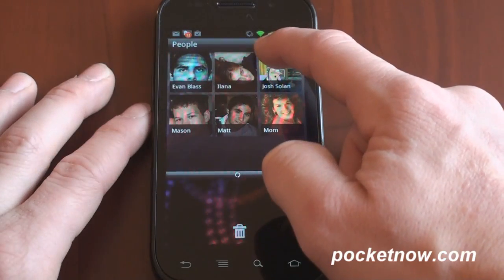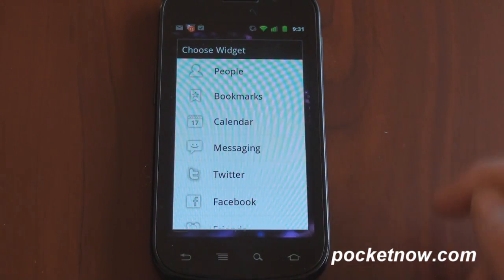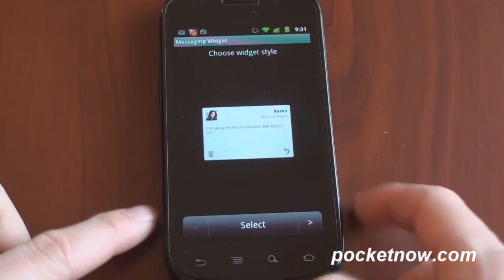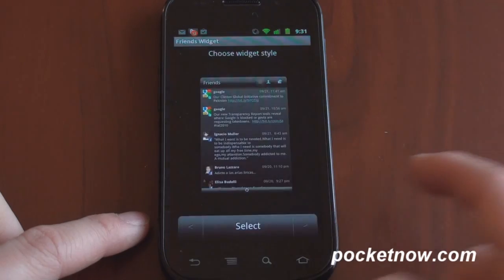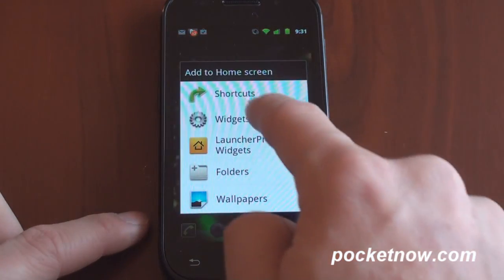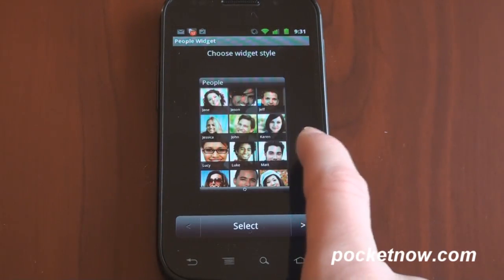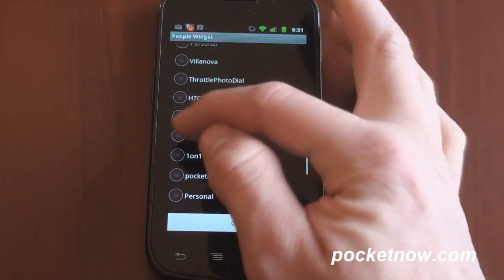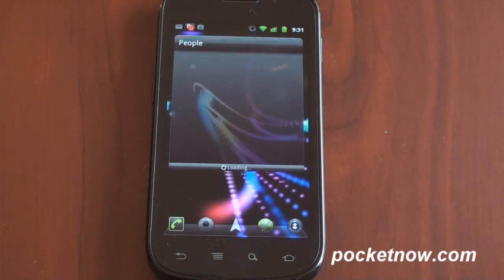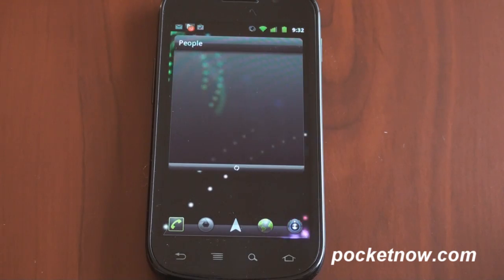Let me show you some of these widgets. I'm going to delete the people widget and tap and hold to go to Launcher Pro widgets — these are the premium widgets you have to pay $3 for. They're inspired by HTC's Sense widgets but better because they're resizable. You can go into messaging and get a variety of choices, like a vertical list or a simple one-item-at-a-time view. There's also Twitter, Facebook, friends, and people widgets. The people widget has multiple styles and pulls from your starred contacts in the Android dialer — it's loading and should come up on screen.